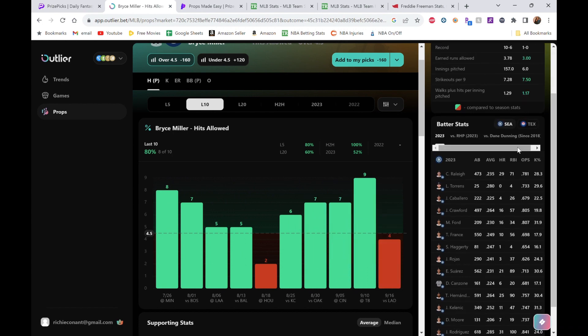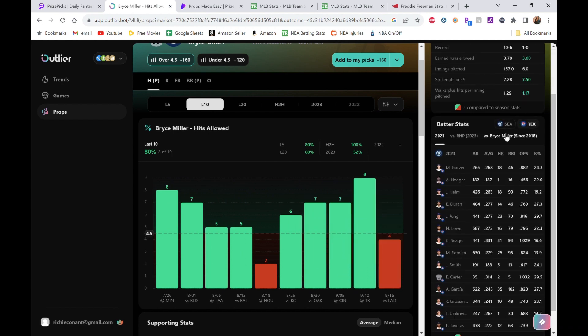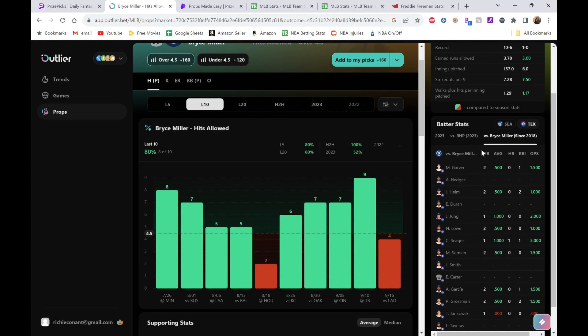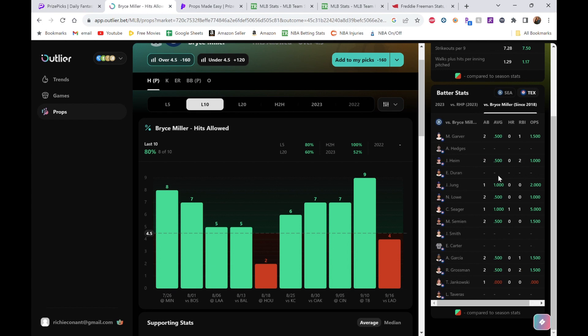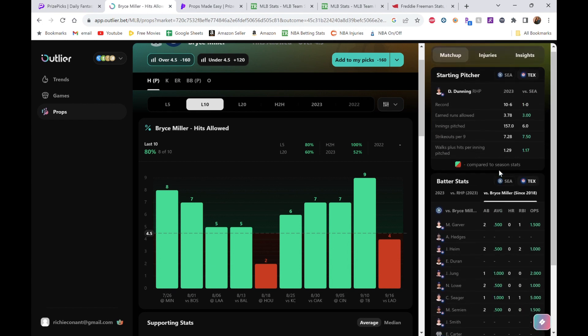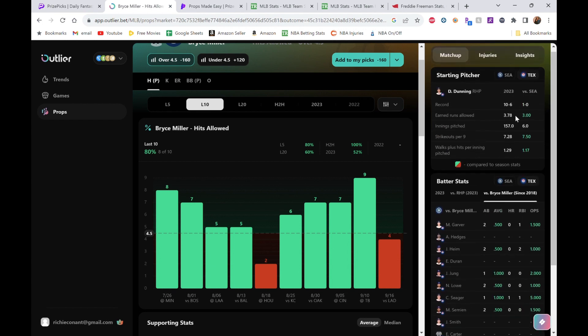Let's look at this against Dave Dunning. Let's go Bryce Miller. Look at this: 500, 500, 500, 1.000, 500. These guys are one for one, one for one, two for two, one for two, one for two—all these guys are green, which means a lot of hits.